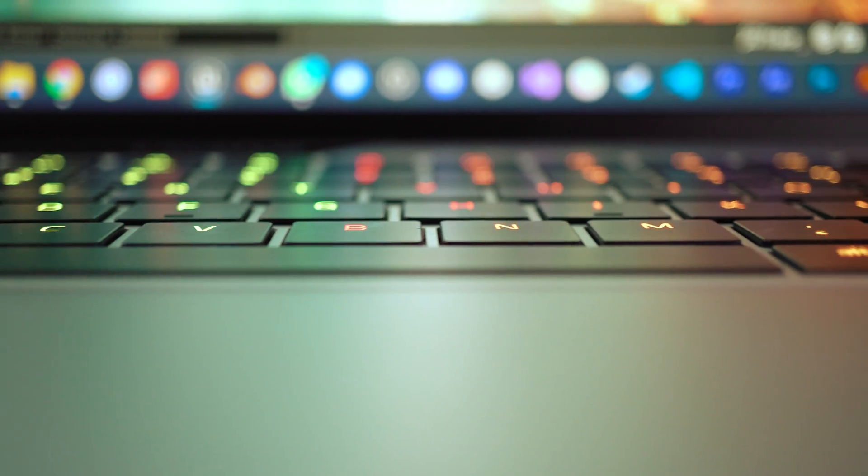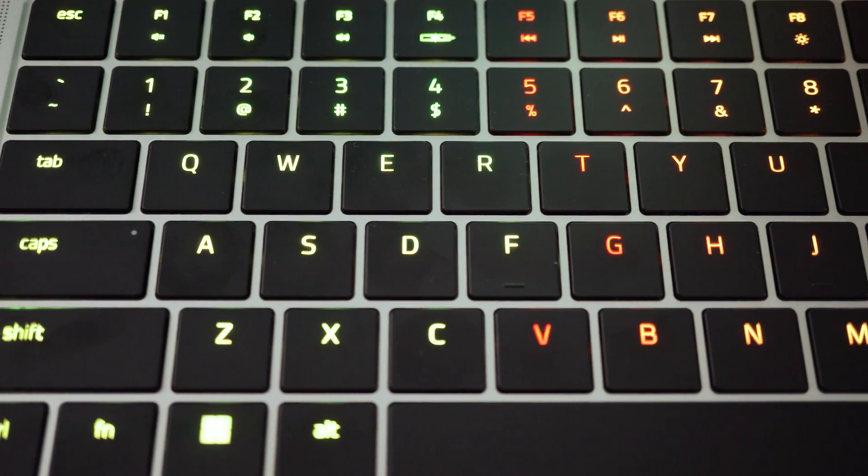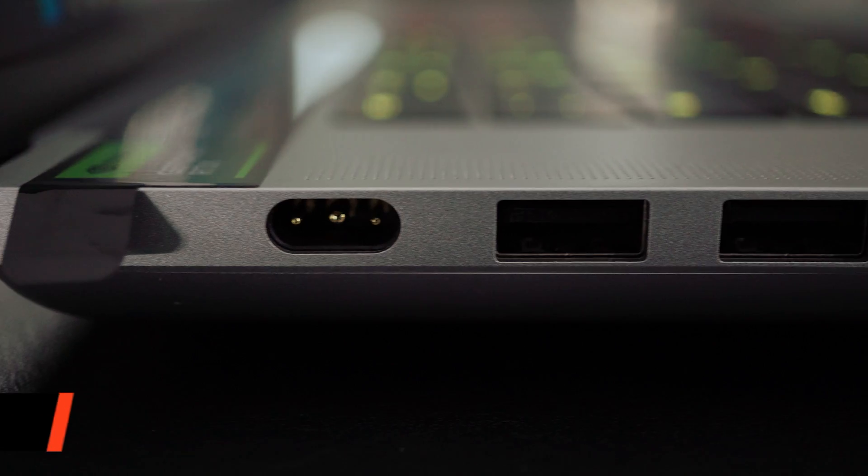While I do miss the Numpad, the keyboard itself is really nice to use. It's got big keys for my fat fingers, and the trackpad is huge.